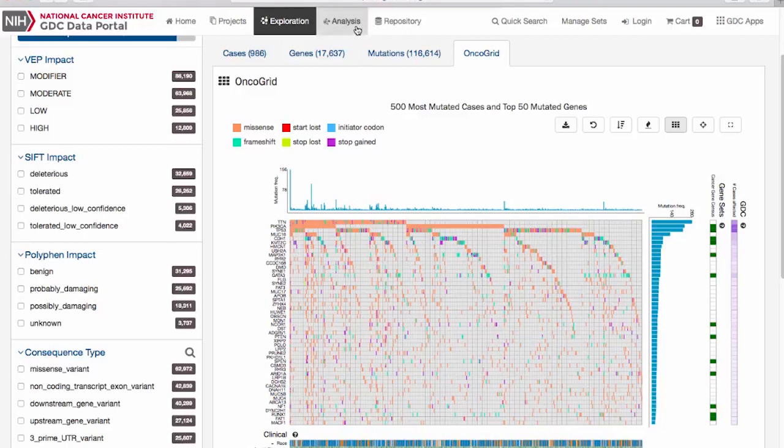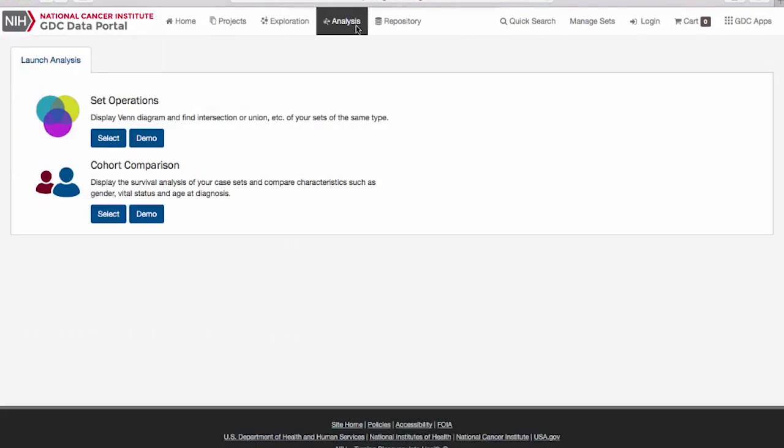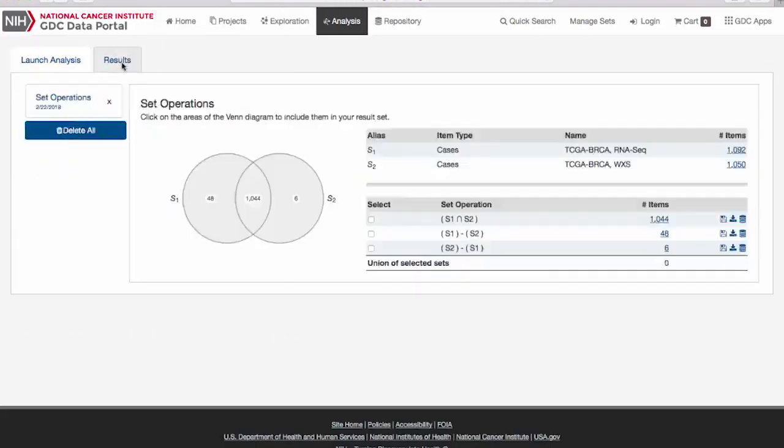The Analysis page allows you to analyze data from saved cohorts of patients. For example, you can use the set operations to find a listing of patients that contain both RNA-seq data and whole exome data.